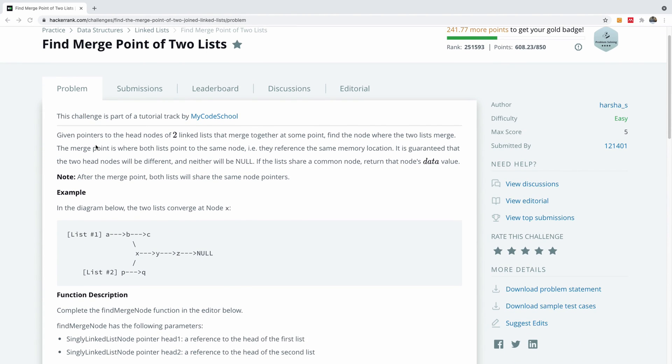Basically given two pointers to the head nodes of two linked lists that merge together at some point, find the node where the two lists merge.